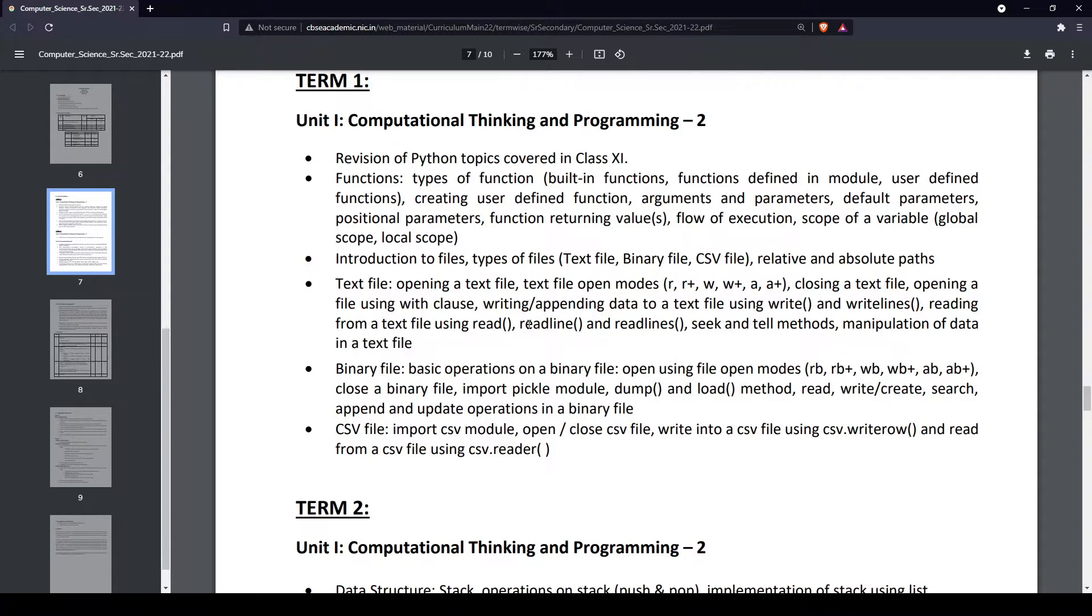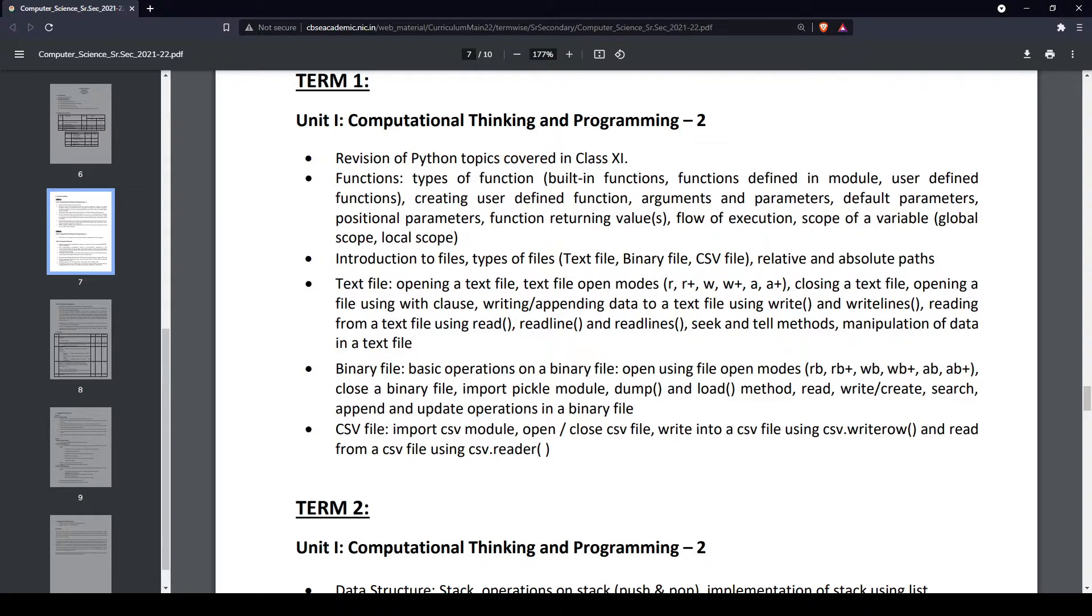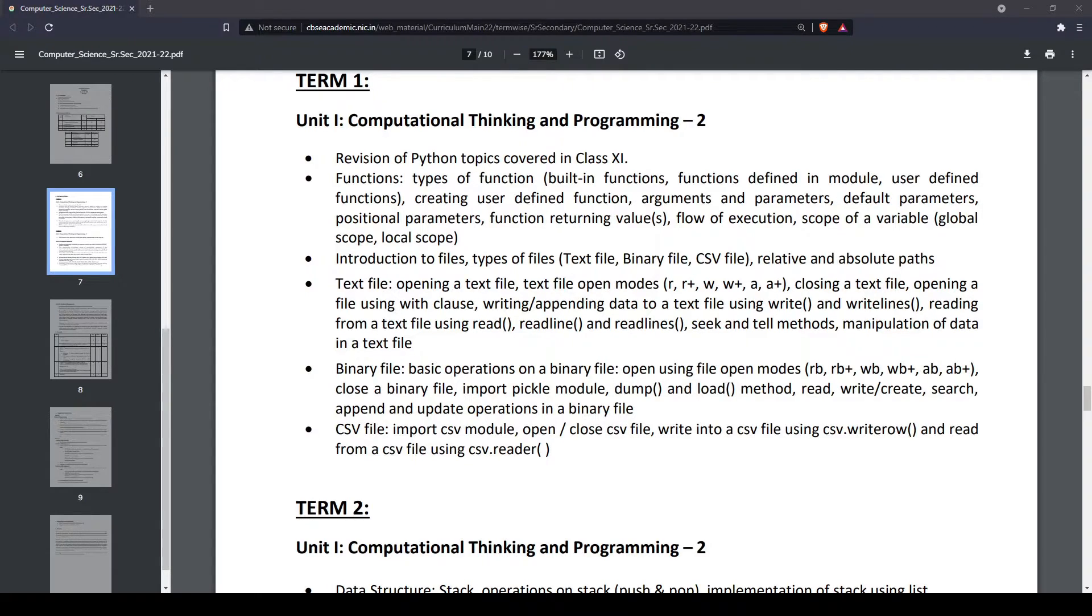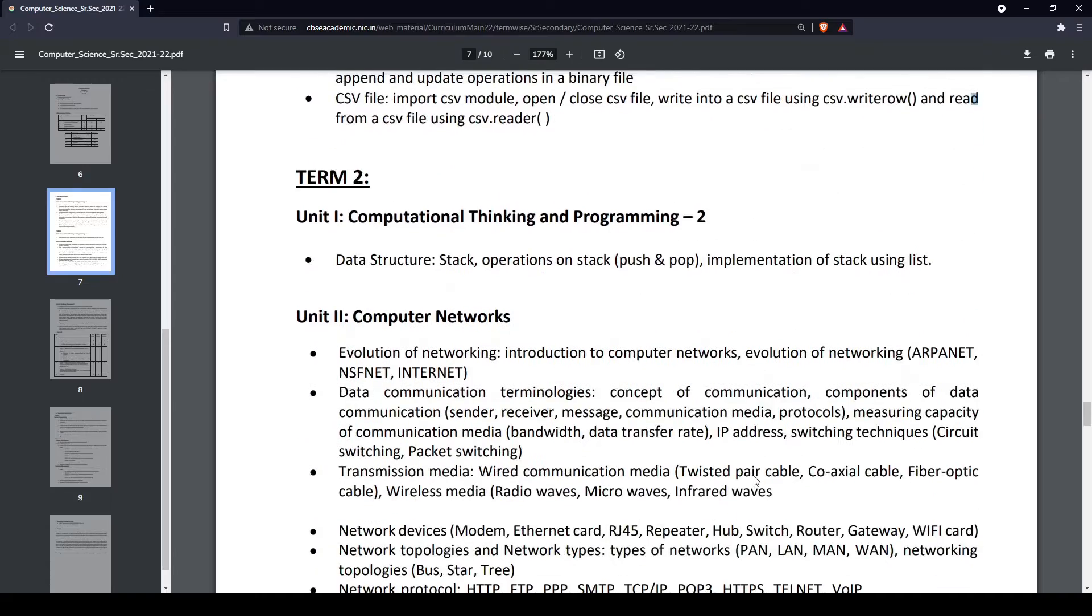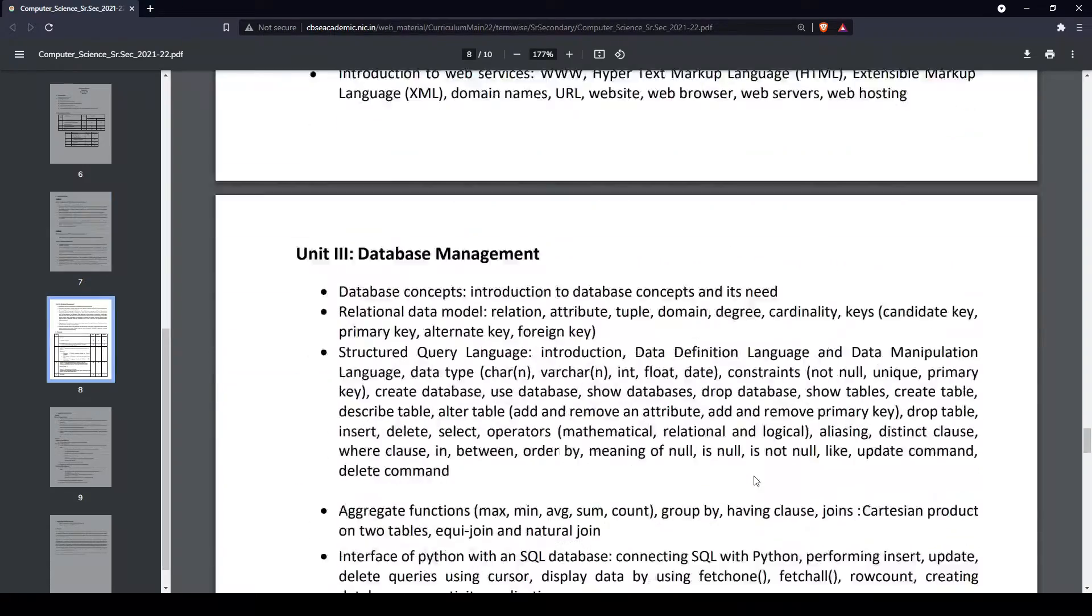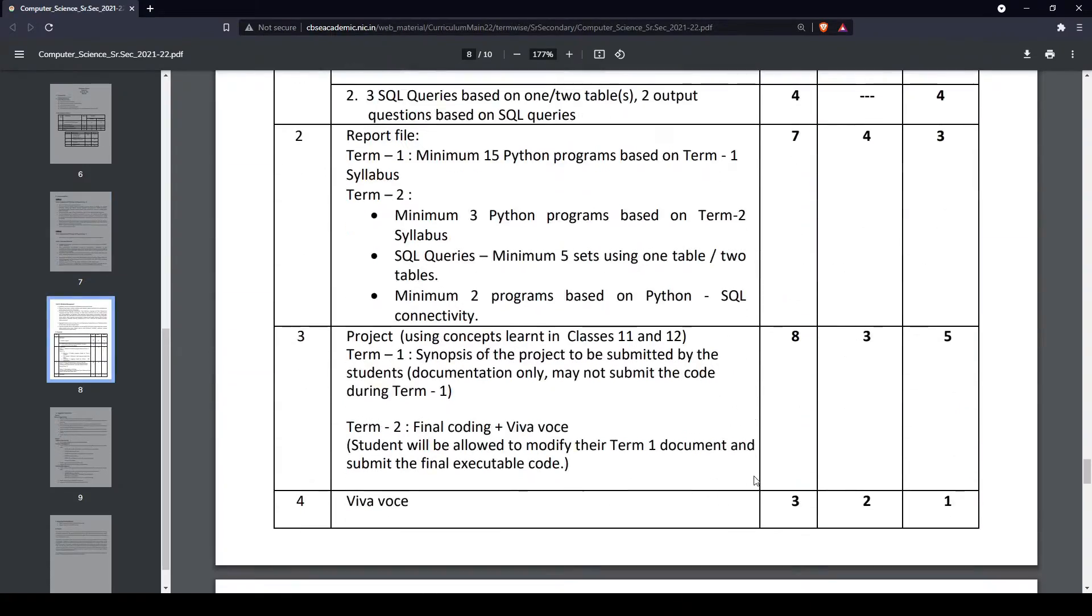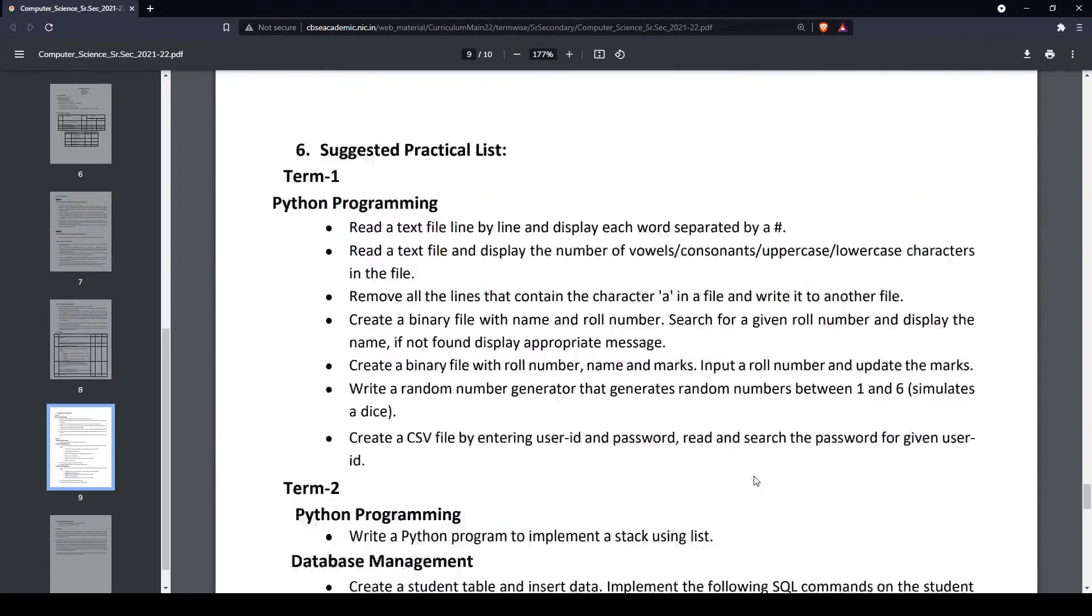We'll also be covering a lot of case-based questions. The case-based questions have been released by CBSE as sample questions. We'll make our own questions as well and make a PDF of those for you to practice, and we'll be solving some of them on our channel too.